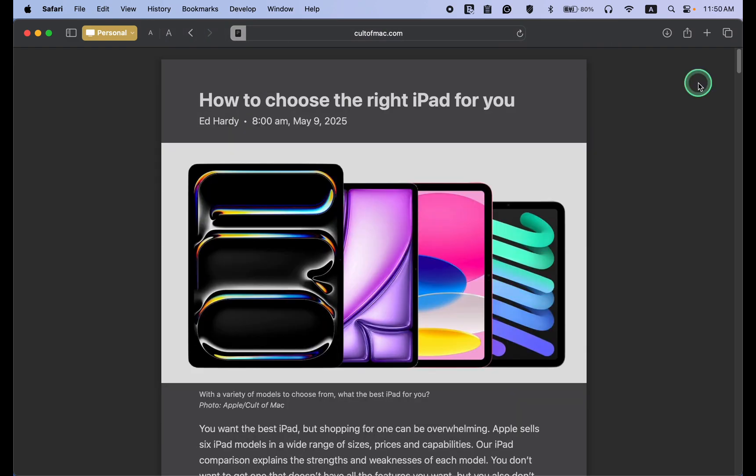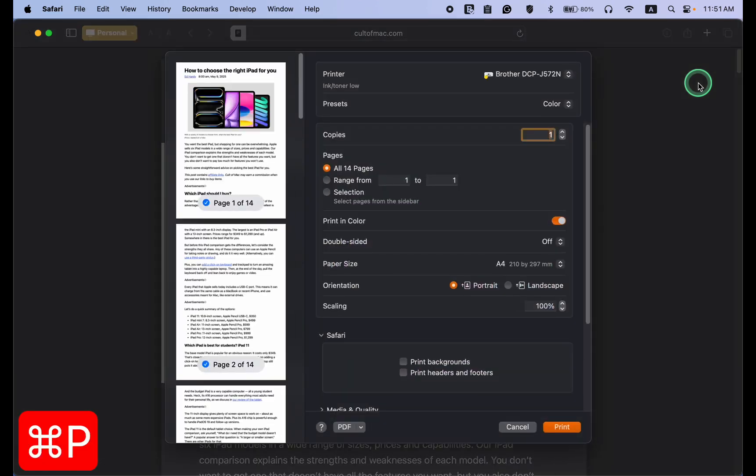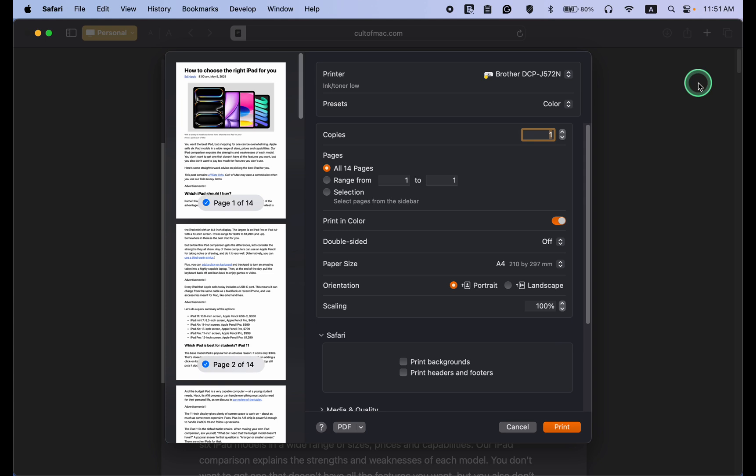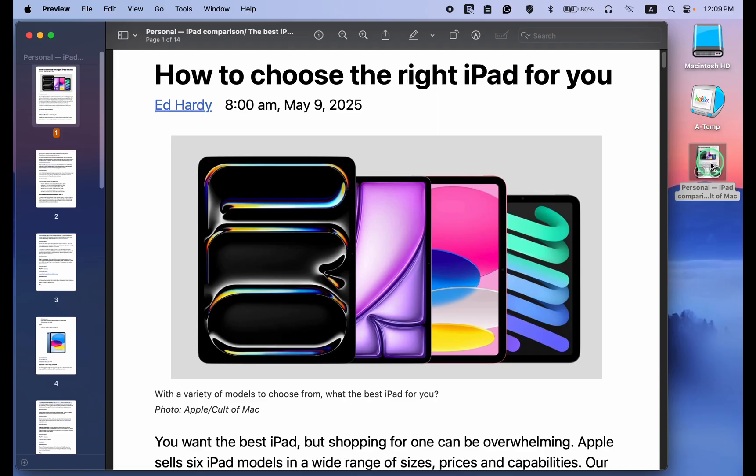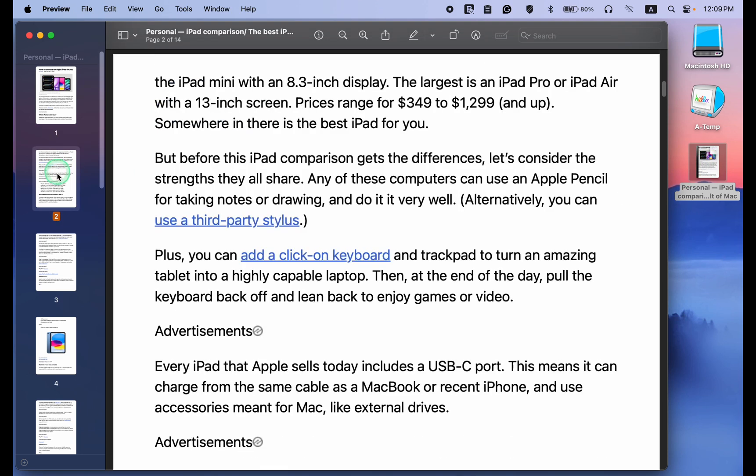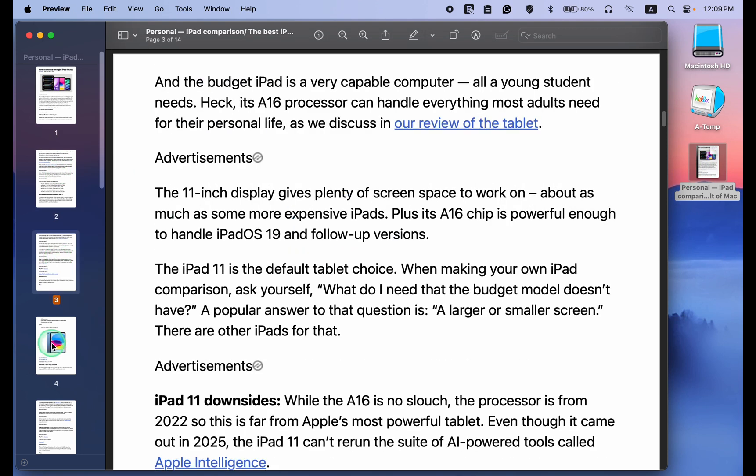Once you get a clean and more readable format, you can save it as a PDF for offline reading by pressing Command plus P to open the print dialog box. Then, click the arrow next to the PDF button and choose Save as PDF. The result is a clutter-free PDF document.